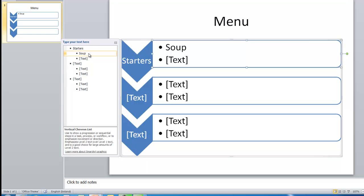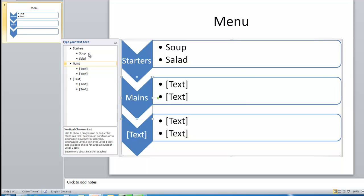Using the arrow keys — don't press Enter, use the arrow keys to move down. And we have salad. Arrow keys to move down again. So soup and salad, and then we have mains. Arrow key again, and we'll have beef, and arrow key down, chicken.